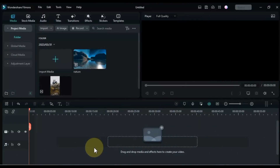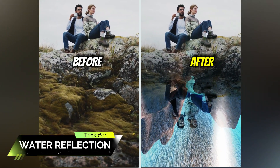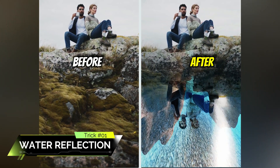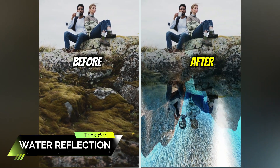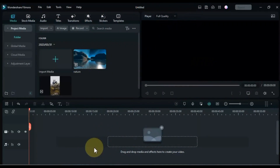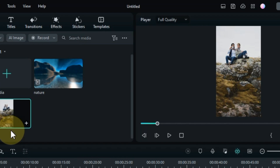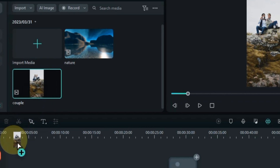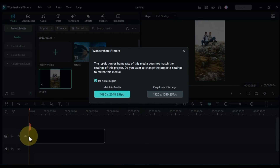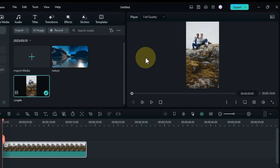First open your Filmora Video Editor. The trick I'm going to show you at number 1 is how you can create water reflections in Filmora 12. So for that, I have the video of the couple at Filmora Media. I drag and drop this video onto the timeline, and in this video I will create water reflections.